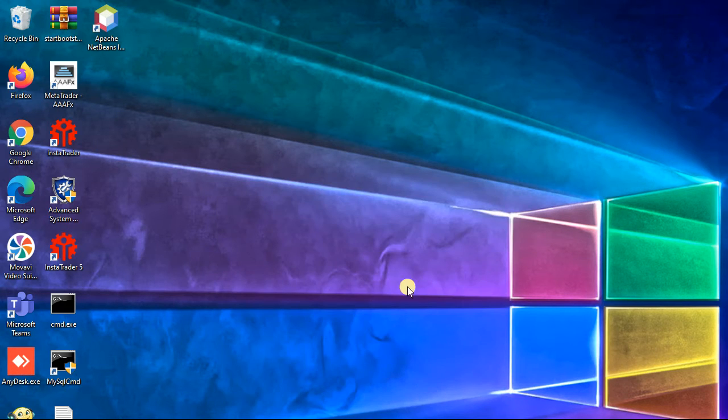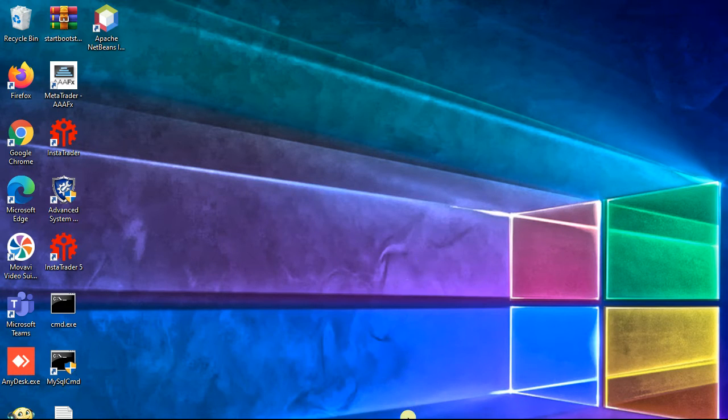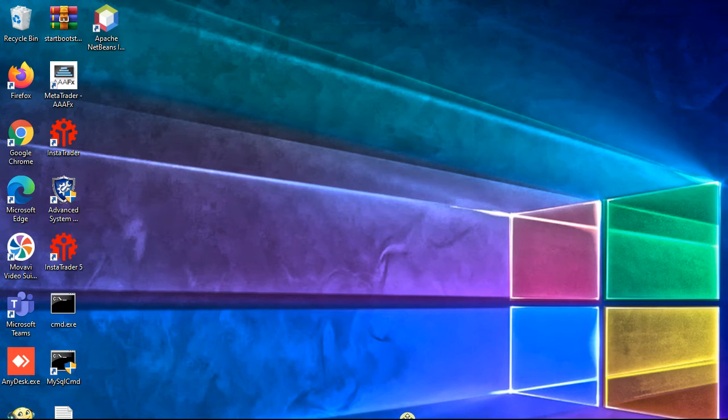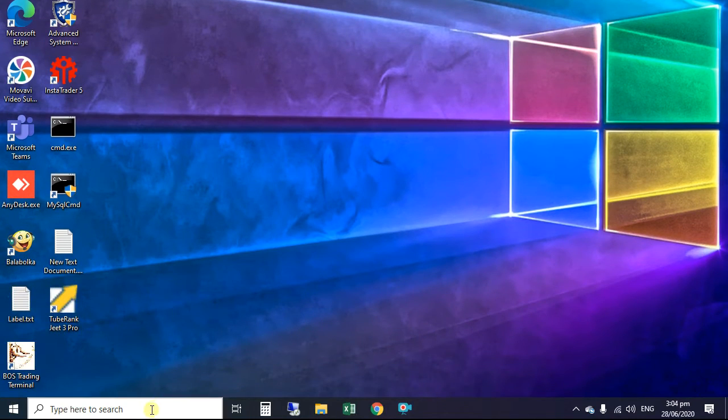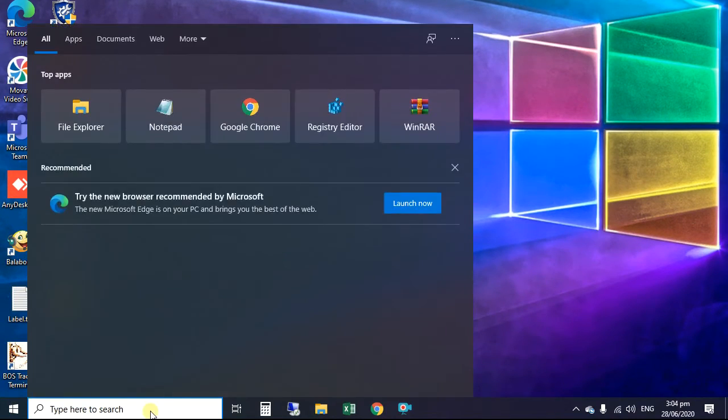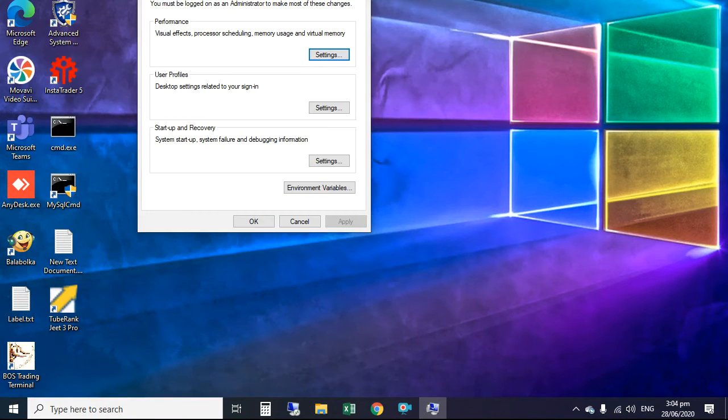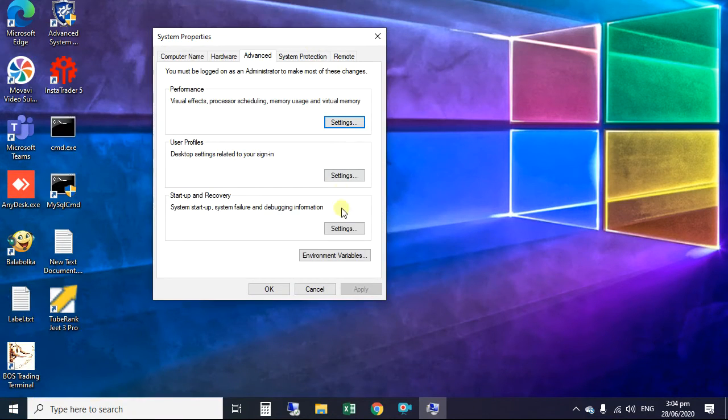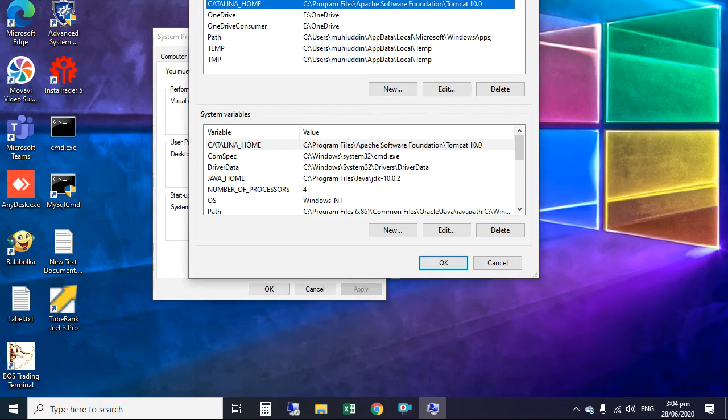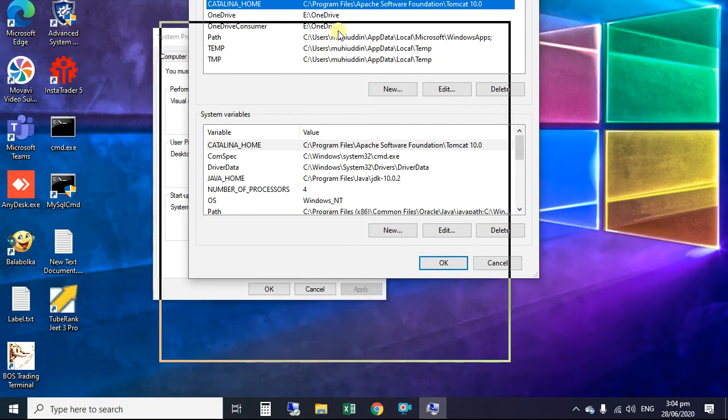Now to set environment variable, type env on search box. Click edit environment variables. Click on environment variable.